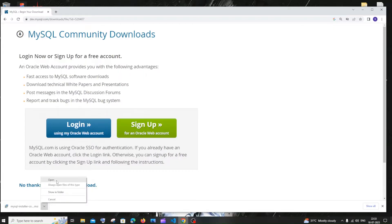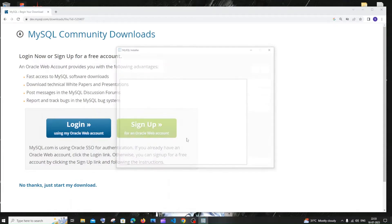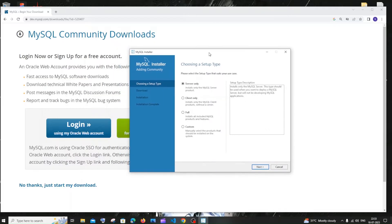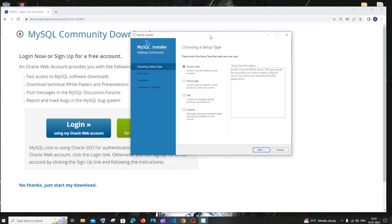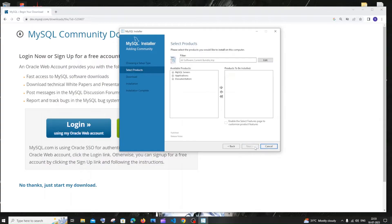You'll get the MySQL Installer. By default the 'Server Only' option is enabled. You need to click on Custom and click next.